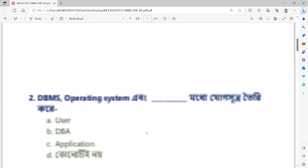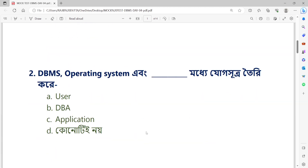Question number 2: DBMS, operating system, and application together create a connection (jog-sutra). Option A: User. Option B: DBA. Option C: Application. Option D: None of these.